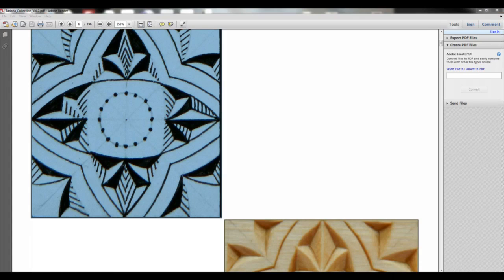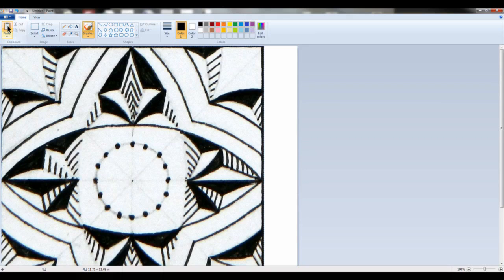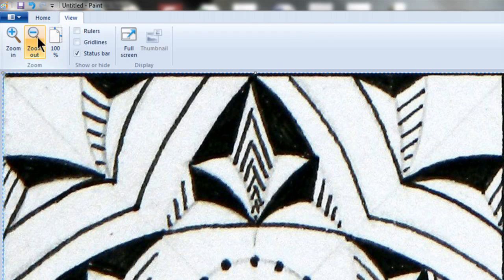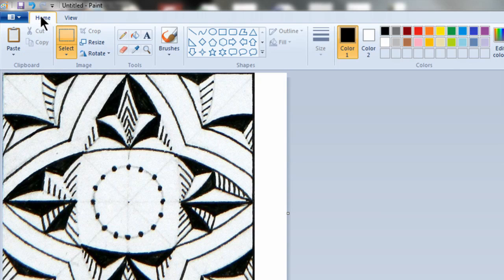The next step is to open the image in a photo editor that you're familiar with. I'm going to show you how to do that in Paint. Click on Paste, and the image will be pasted into the photo editor.